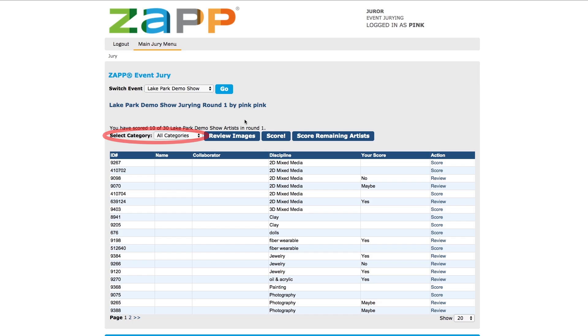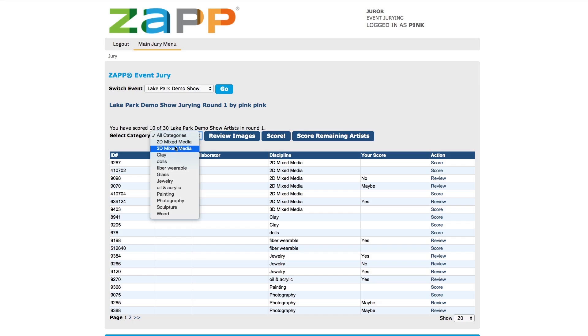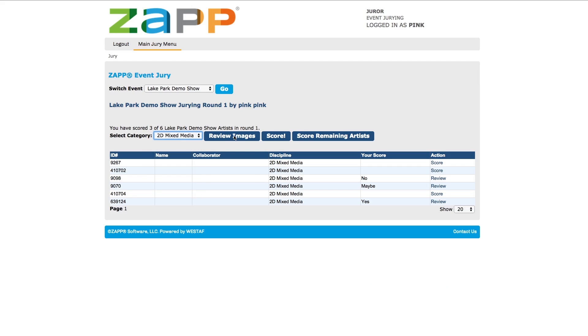You will also see an option to review images, score, and score the remaining artists. By selecting a category from the drop-down list, only artists within that category will appear.